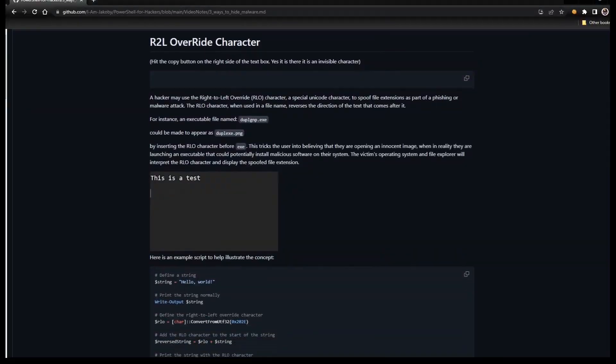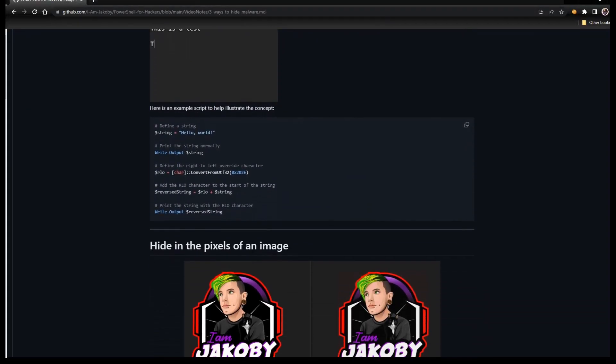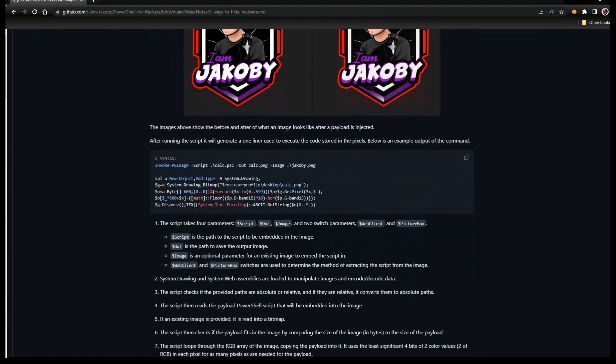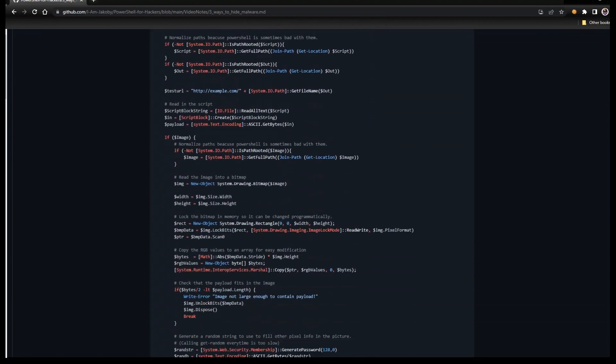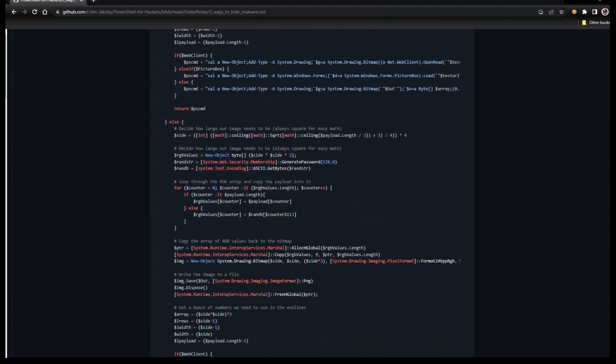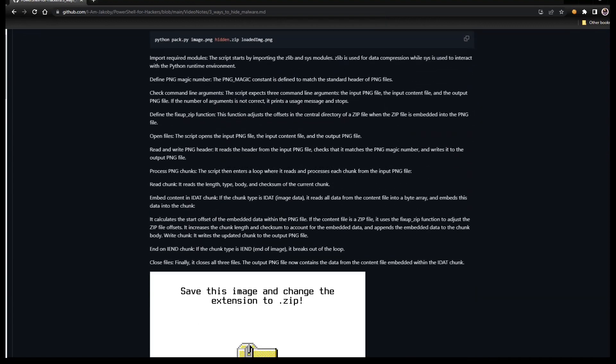If you are interested in further educating yourself, I have a significantly more in-depth write-up linked in the description as well.